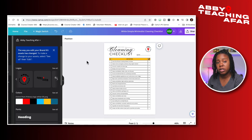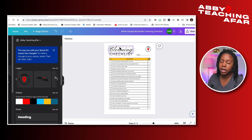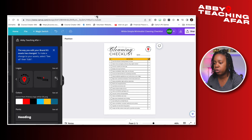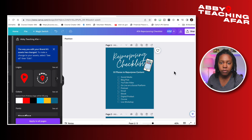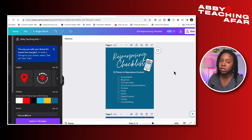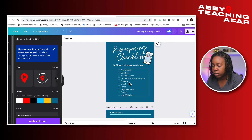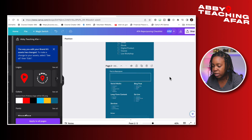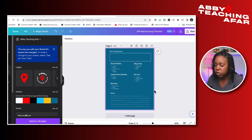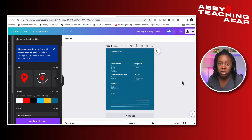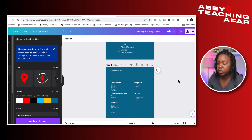For the sake of time, we're going to head over to another document I've already completed. Here we have a repurposing checklist to help people think of all the places they can post their content — beyond just one or two places. I've included 10 places they can check off, as well as space to document notes and things of that nature.